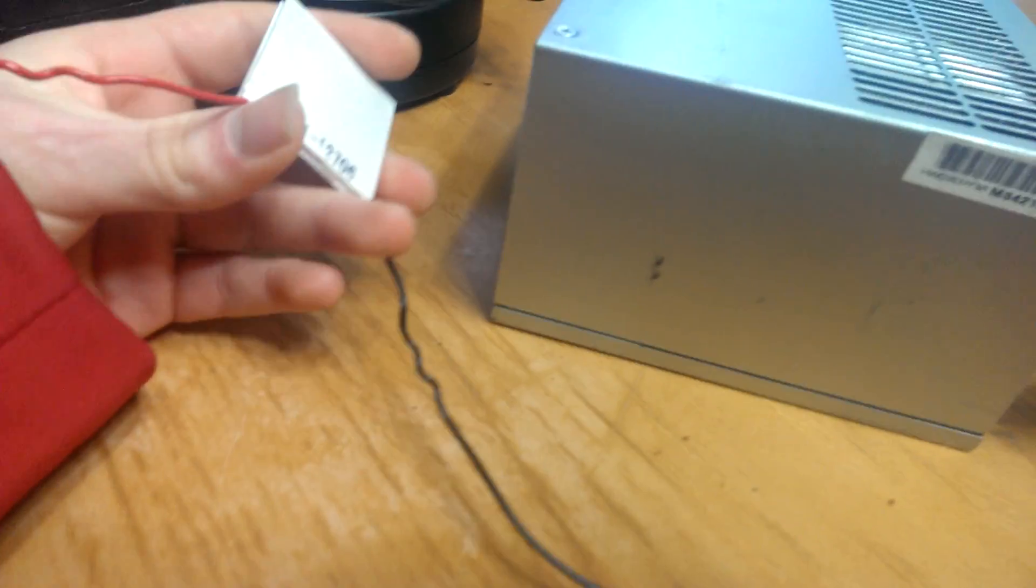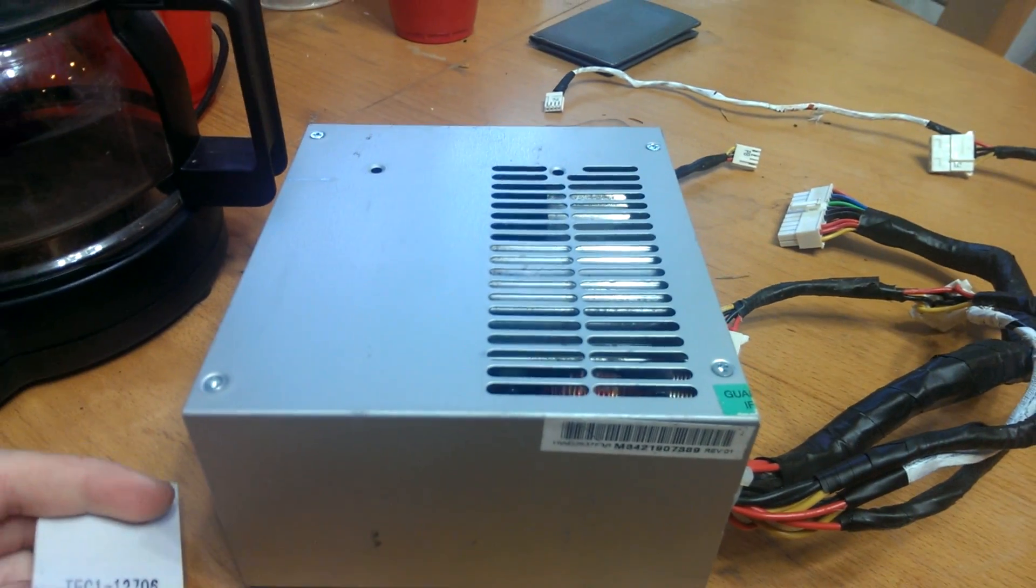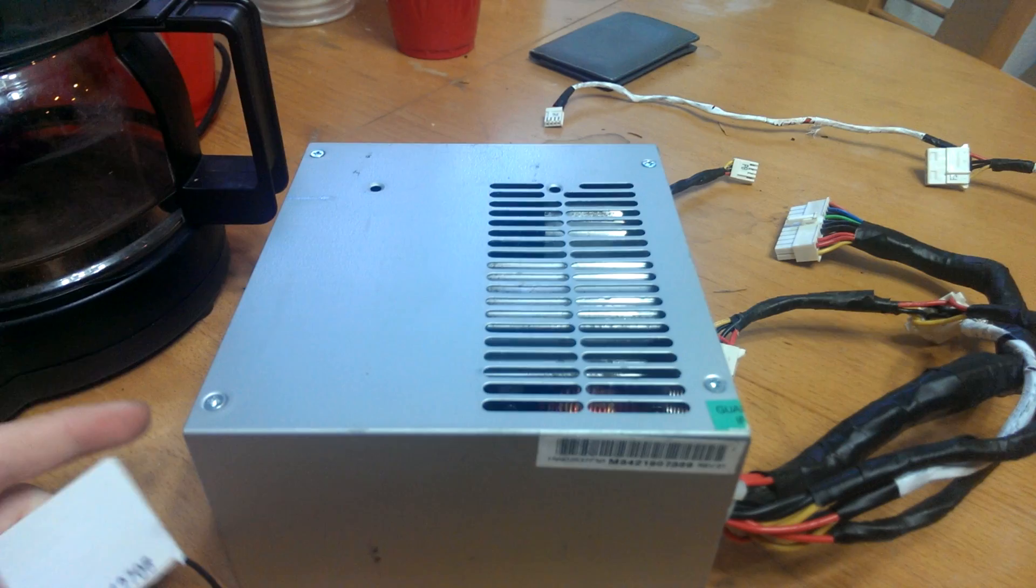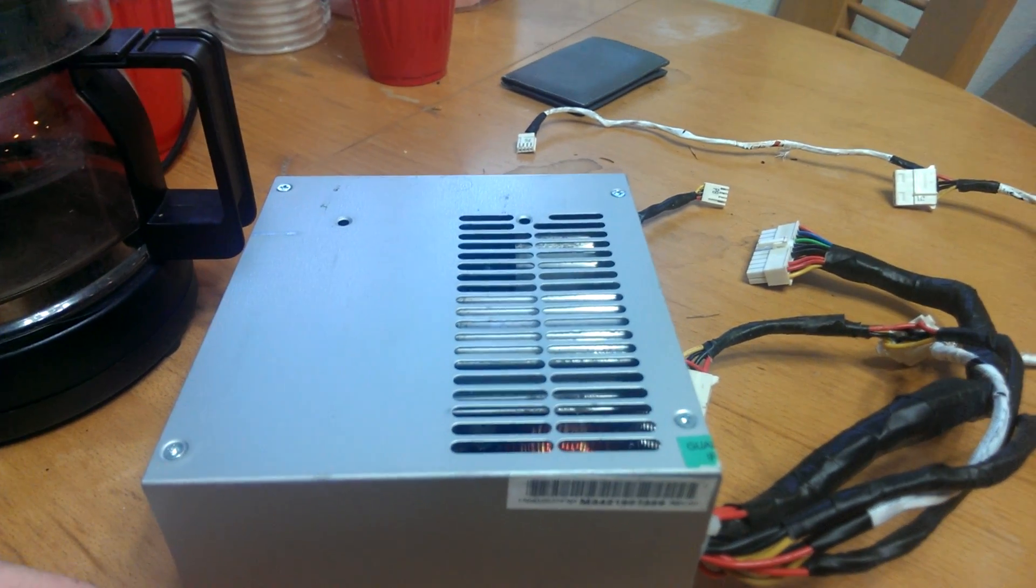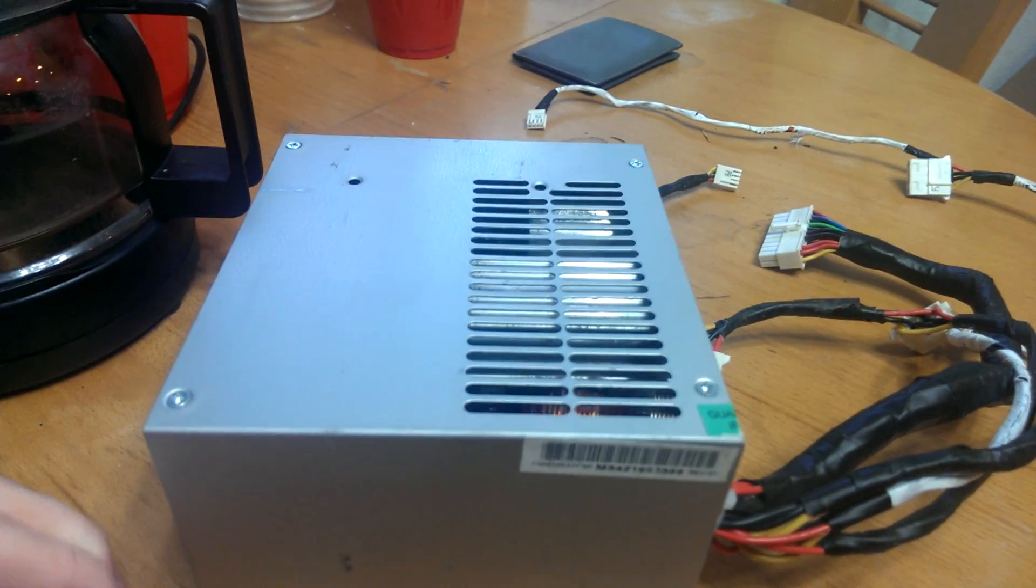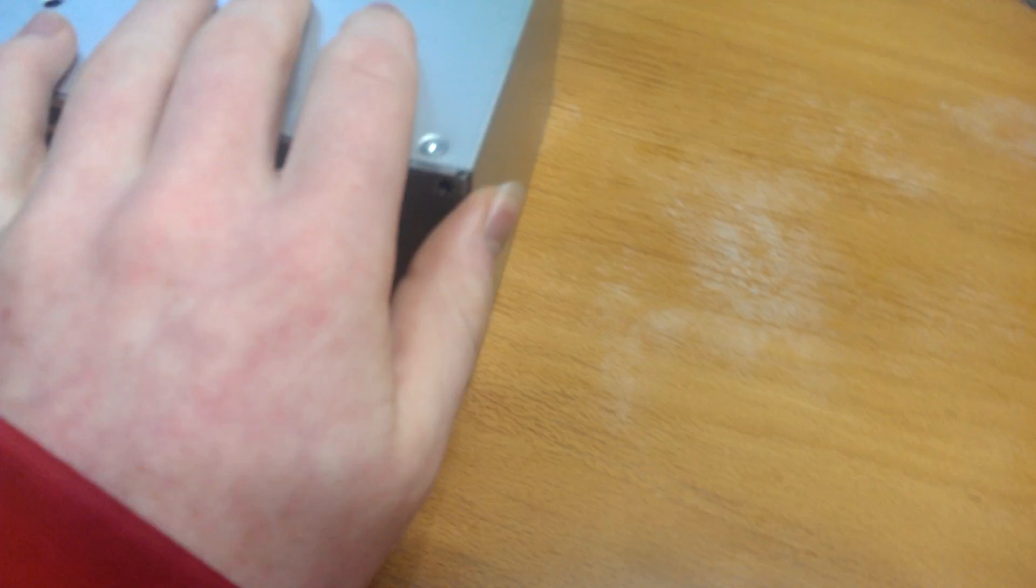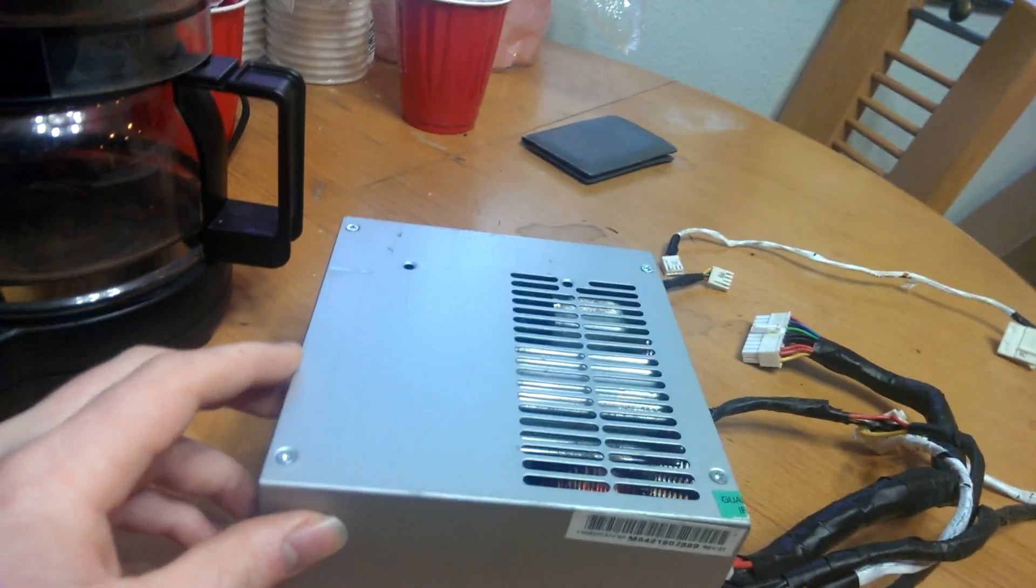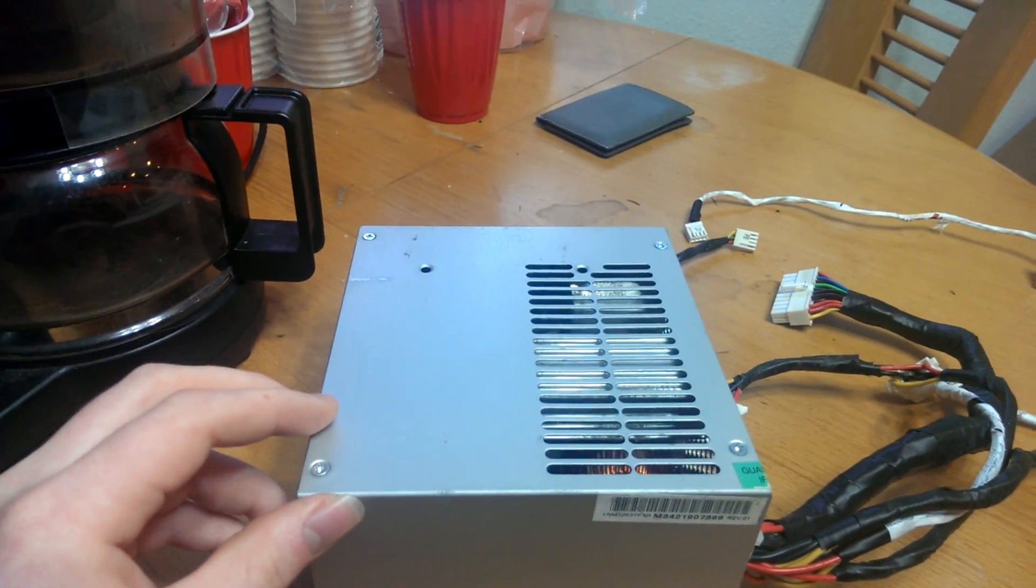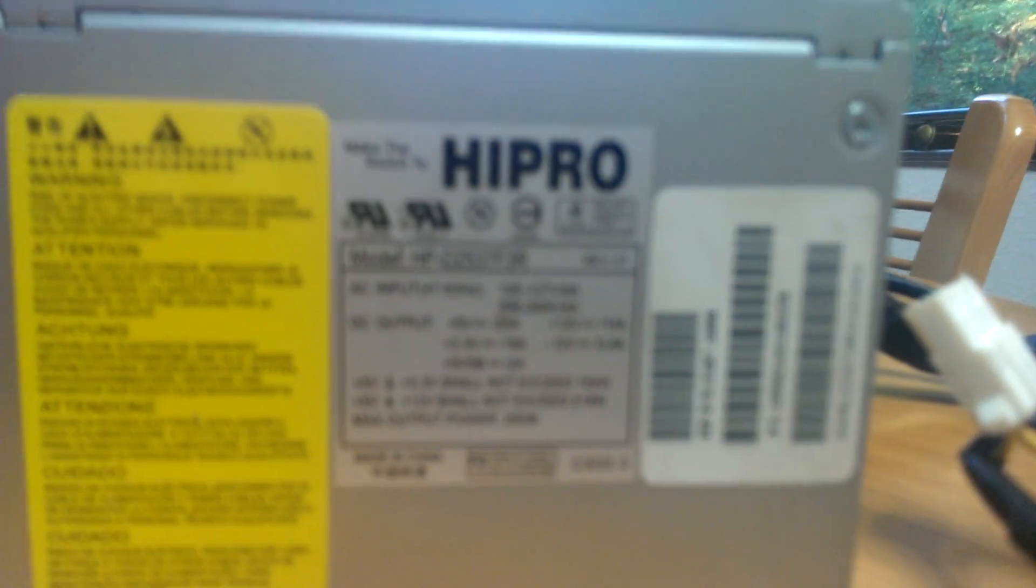Now, with the power supply you use, a precaution I do is - this is an old power supply. I'm not actually going to use this. It's for the video. With the power supply, you want to make sure you have a single 12-volt rail. Let me turn it upside down.